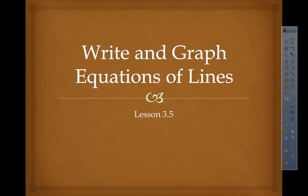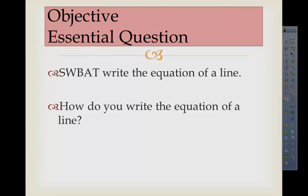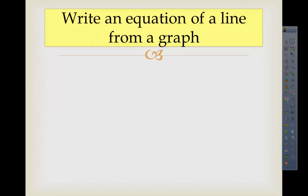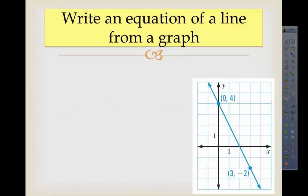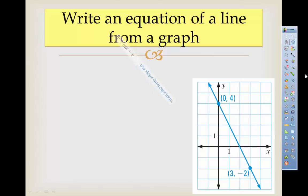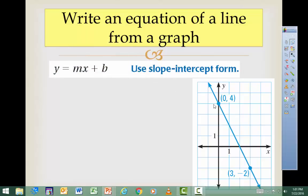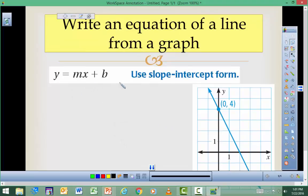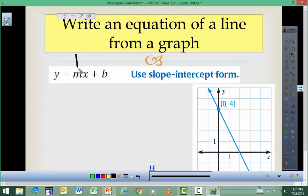Our objective is that students will be able to write the equation of a line. How do you write the equation of a line? That's the essential question. We'll start off with the easiest case first, using slope-intercept form. What we need is the slope and the y-intercept.